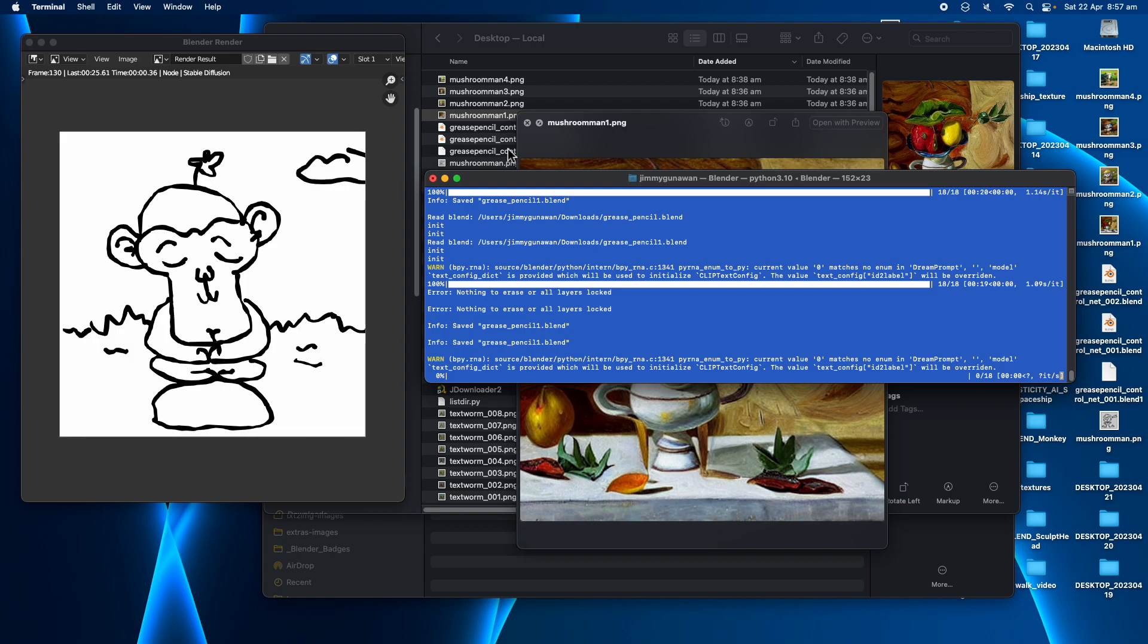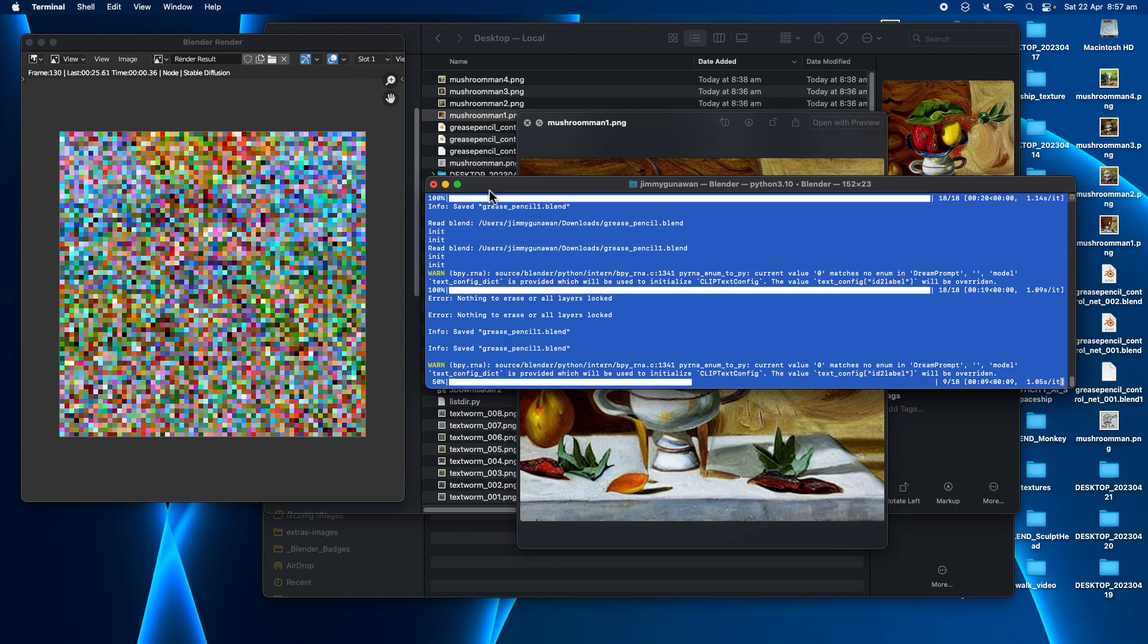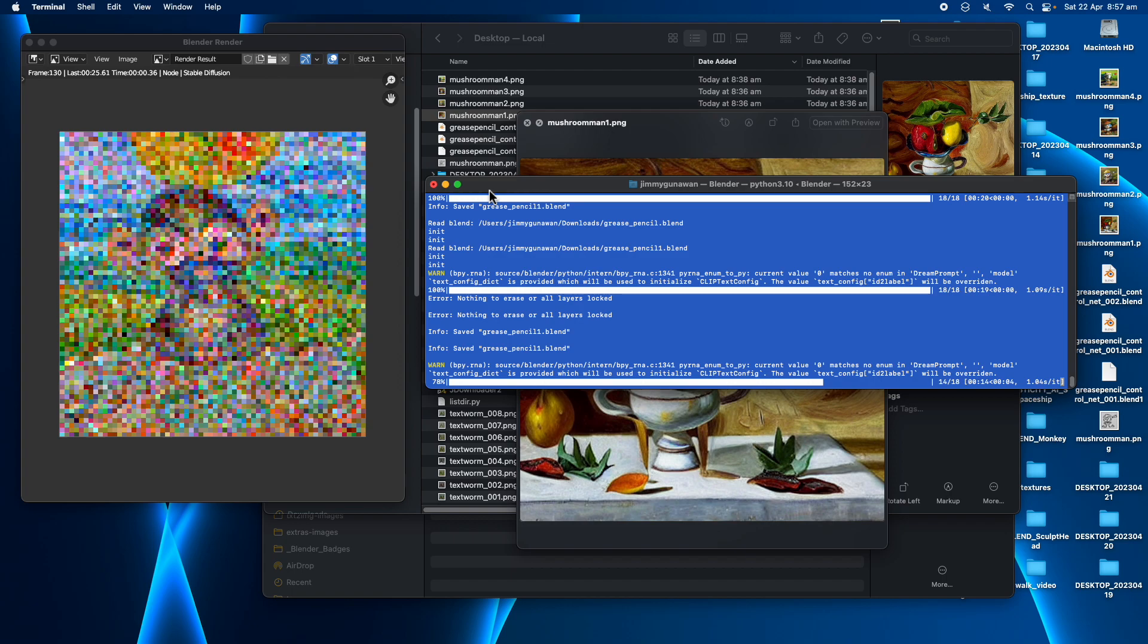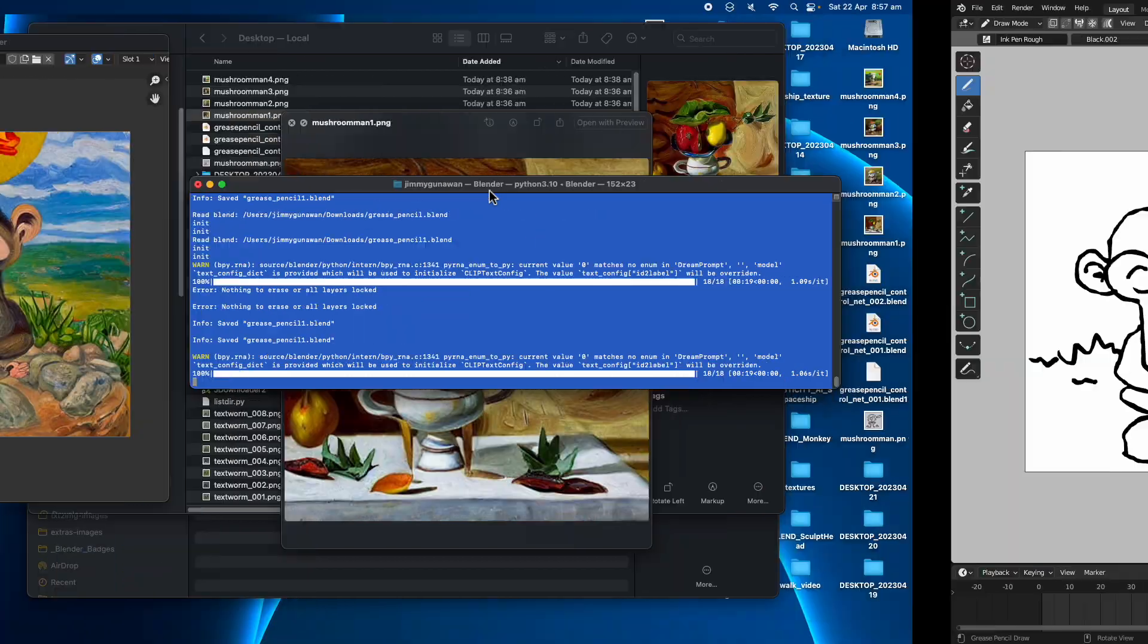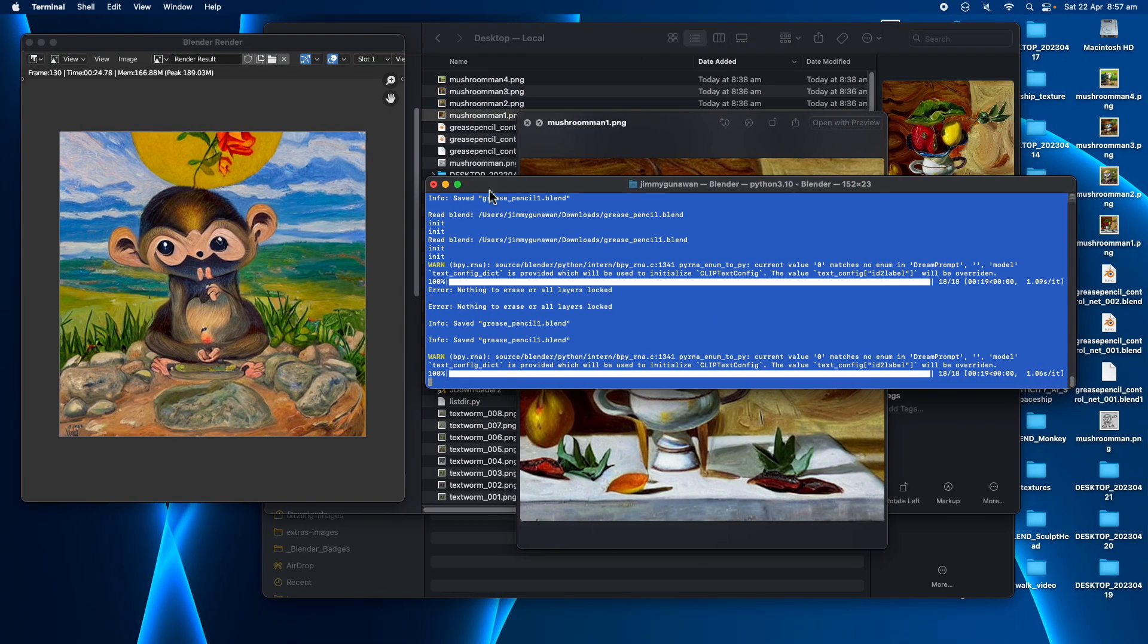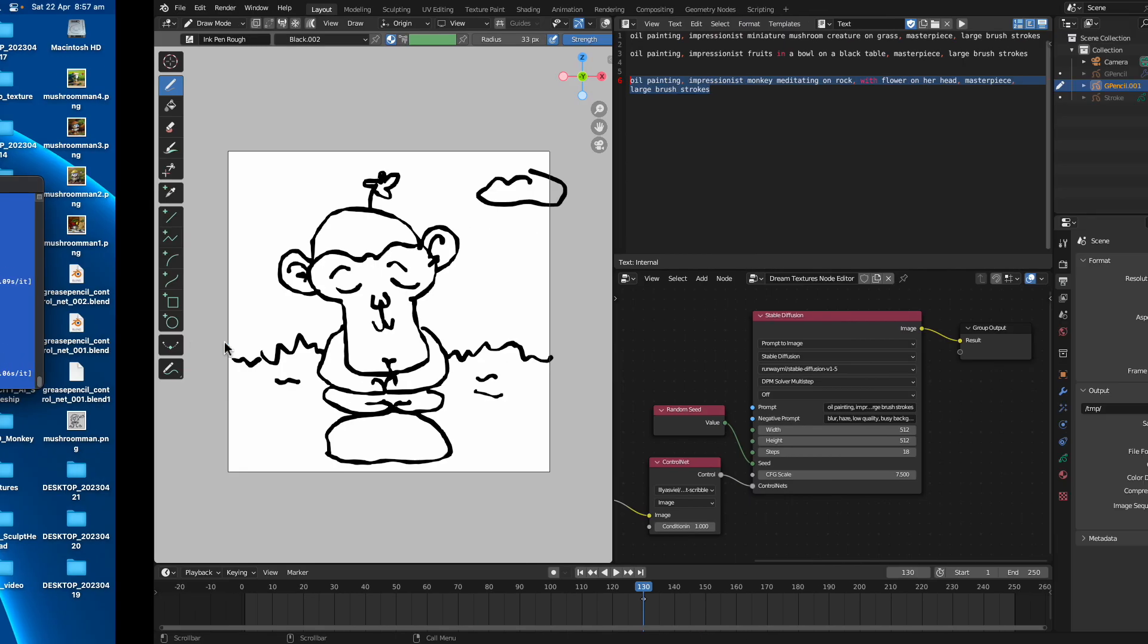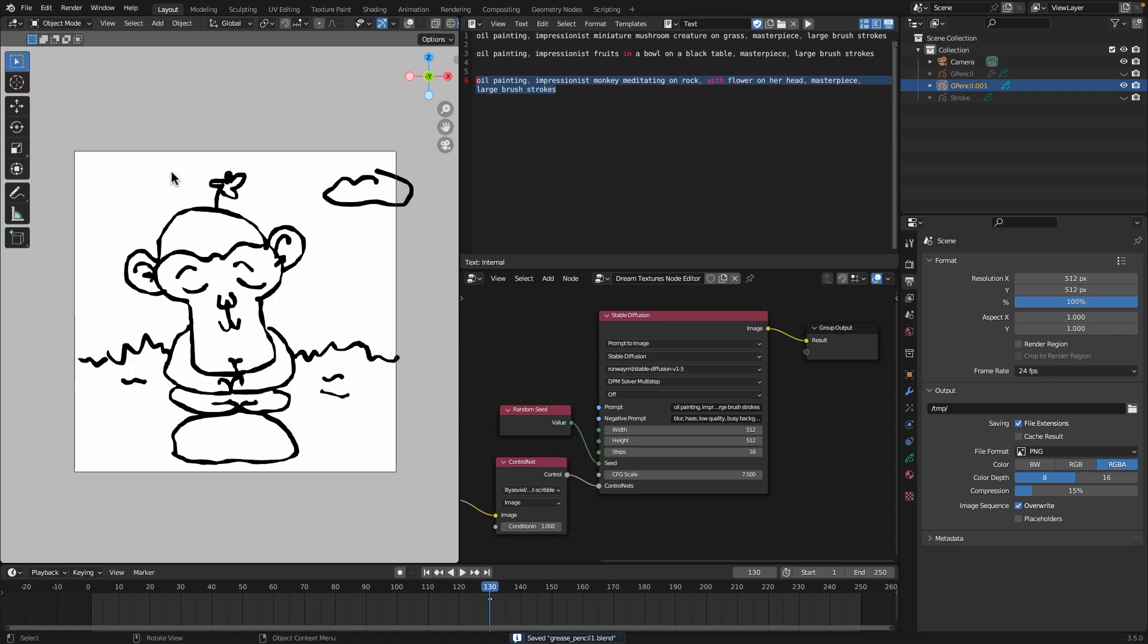Render, hopefully we're gonna get good result. So again it's using control net scribble. And the model we are using is the default generic 1.5. I can change the model at any time. I can see what it's trying to do. Yeah it's still like a monkey with a flower. It's not bad right. It's just slightly different.